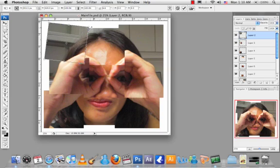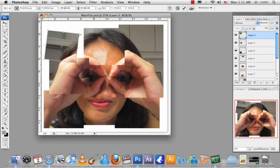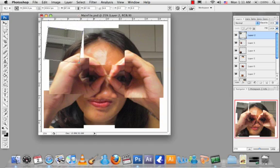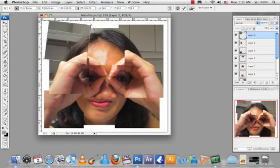If you want your image not to be distorted but in proportion of that area, press the shift key and drag. And then when you are done, click Enter.